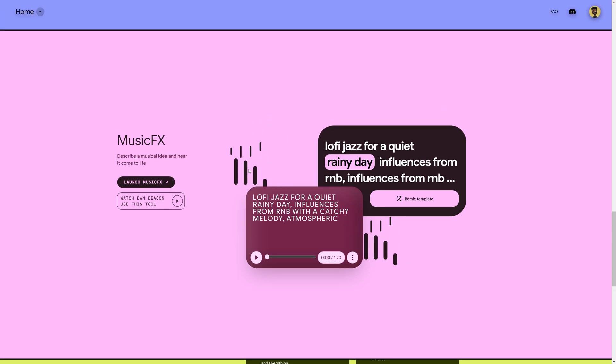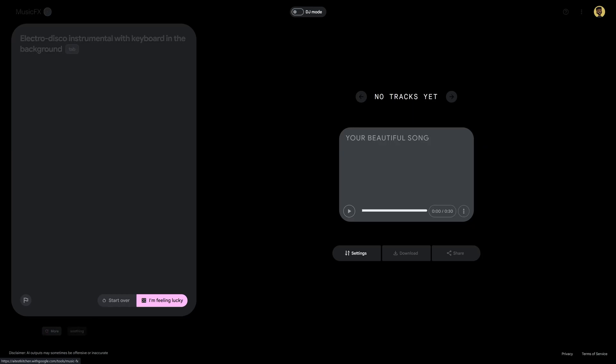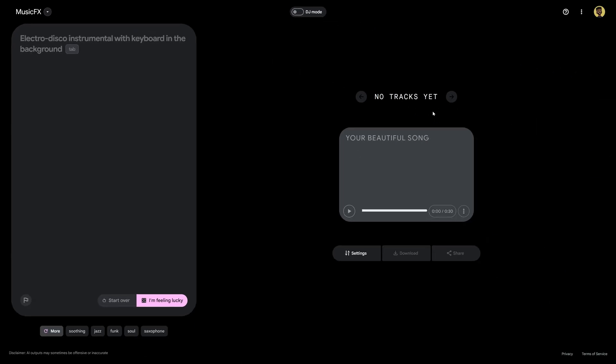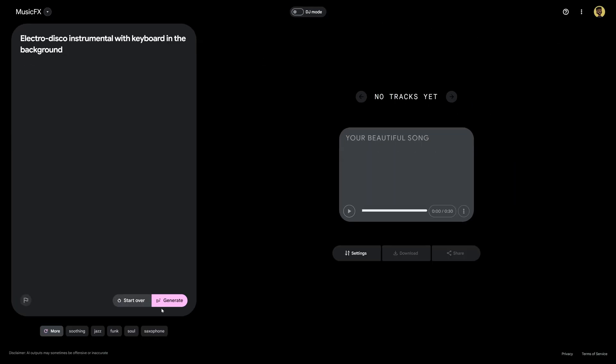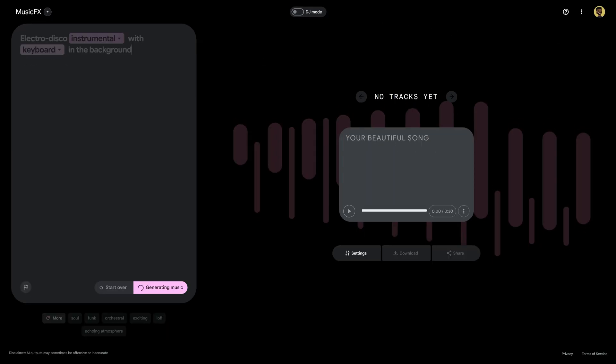Now once you're there you're going to see this super clean user interface which on the left side you're going to see this example text that we can either hit tab to instantly enter and generate and then on the right hand side here is where the song actually gets generated. So for this first example I'm just going to go ahead and hit tab so you can hear what gets generated.